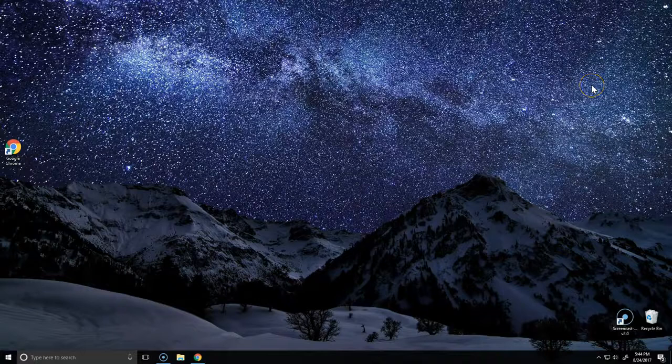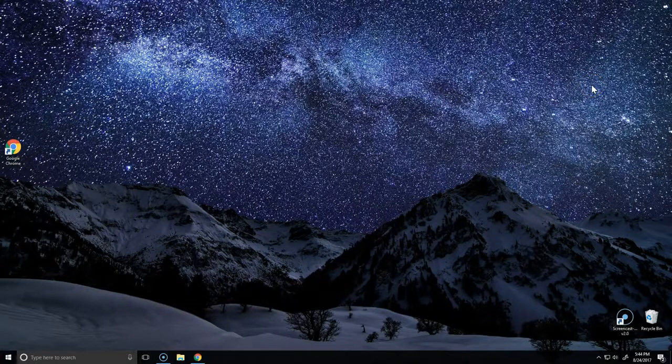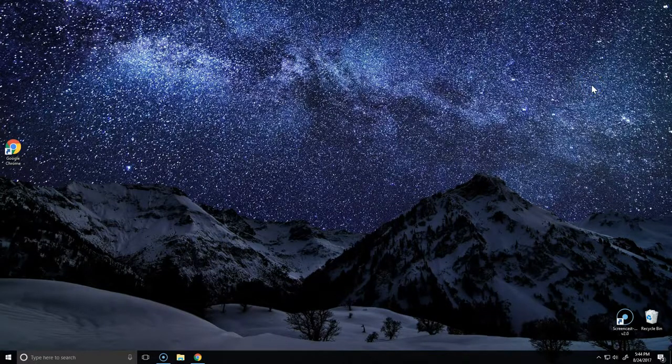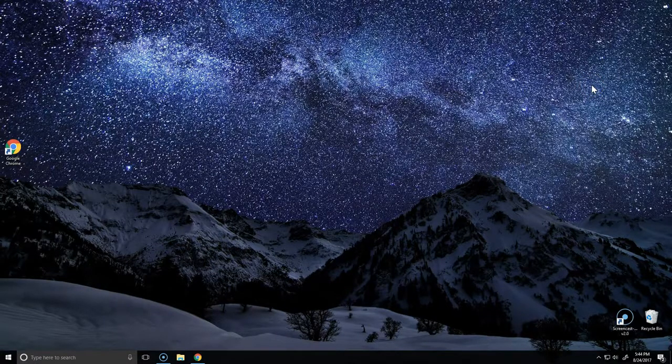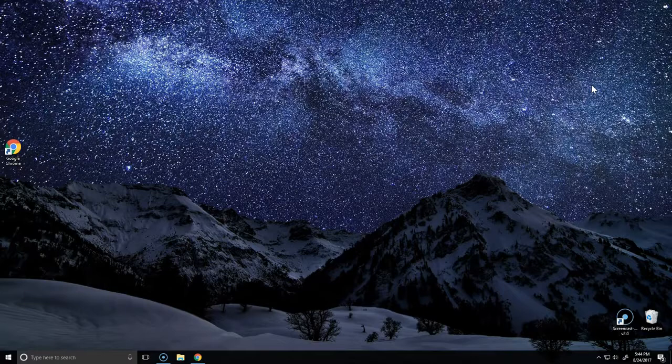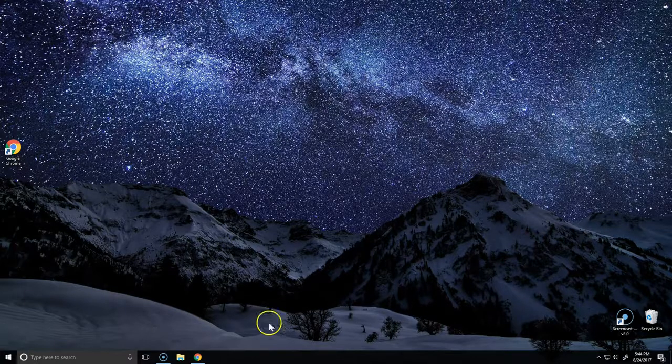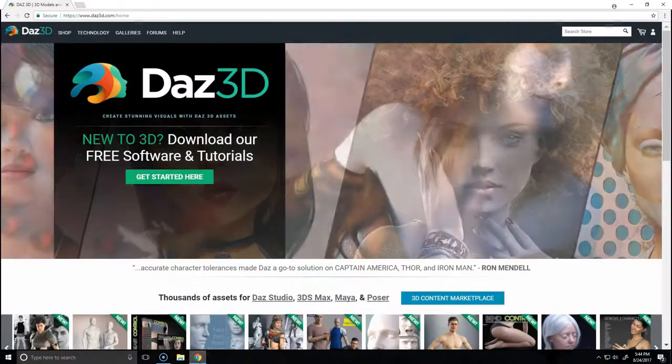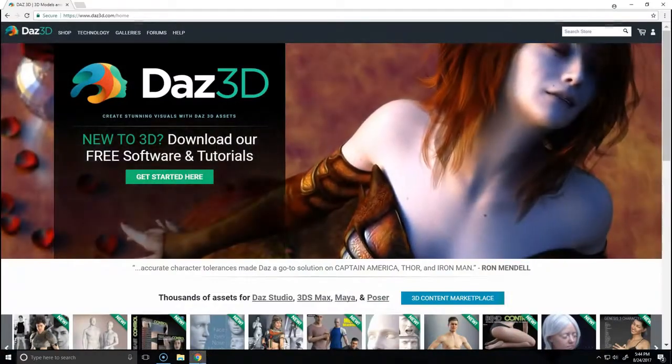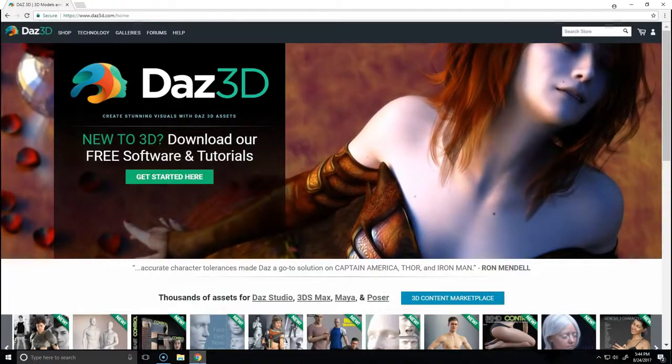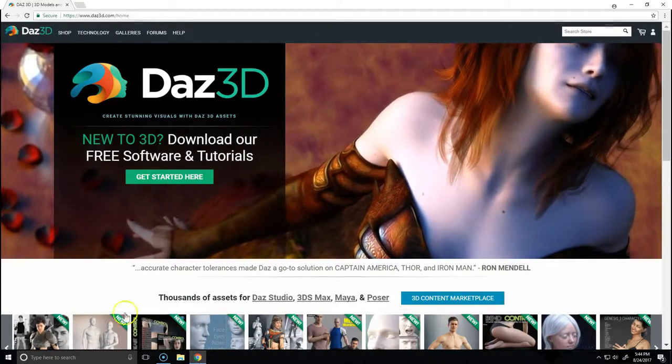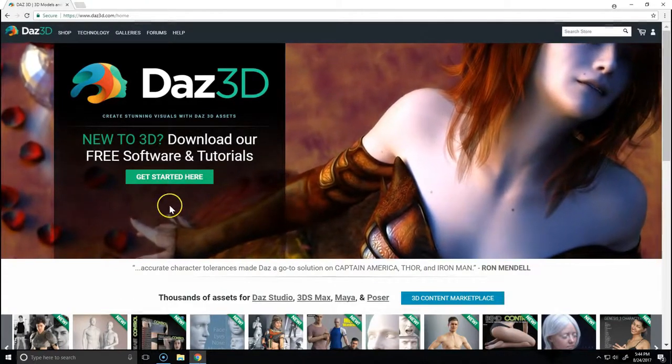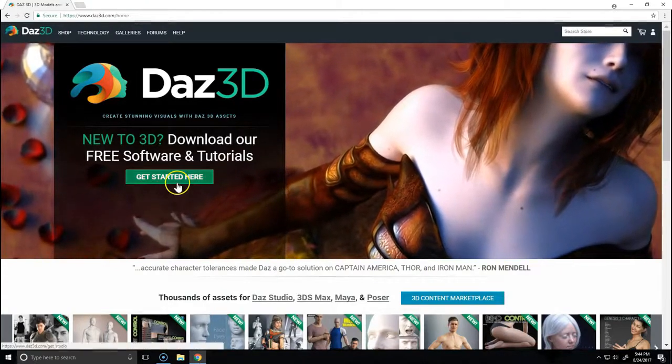Hey everyone, my name is Ryan and today I'll be showing you how to use the install manager to install Daz Studio. First, we're going to open up a web browser and go to Daz3D.com/home and click this green button that says 'Get Started.'